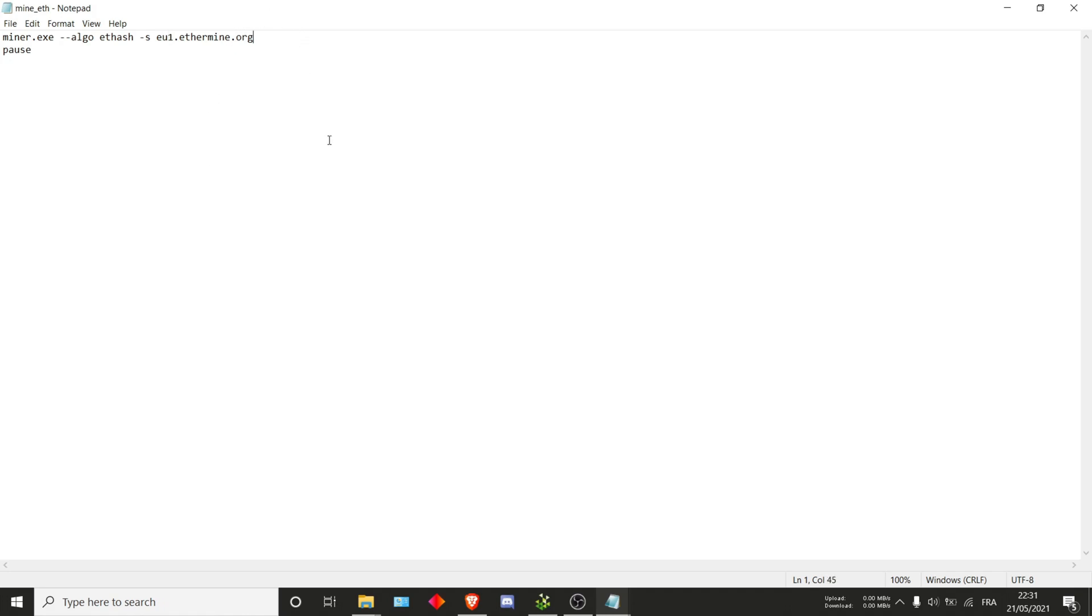Then at the end of this string, what you can directly do is input the port. Gminer uses the dash n tag in order to create the port. For ethermine, this port is 5555 and you'll just want to keep it at that.